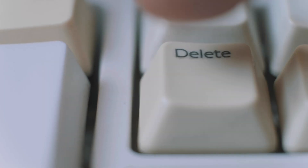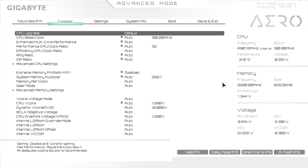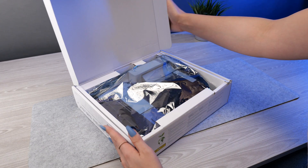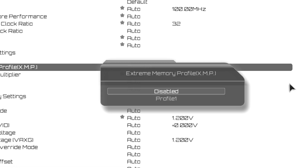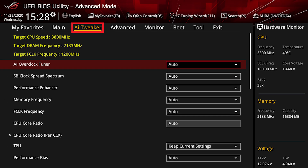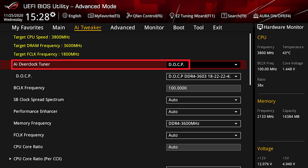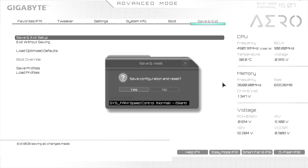Tip number four: enable XMP. You spent the extra money on super speedy RAM so you want it to run at its full speed — by default it doesn't. Turn on your PC and spam the delete key or whichever one gets you into the BIOS, then swap into advanced mode. If you're running an Intel CPU, look for memory settings and then XMP, and switch it from disabled to XMP profile 1. If you're running an AMD CPU, look for DOCP or EOCP depending on your motherboard model — on mine it's listed under AI tweaker. Enable the first profile, save changes, restart, and your RAM will be running at its advertised speed.